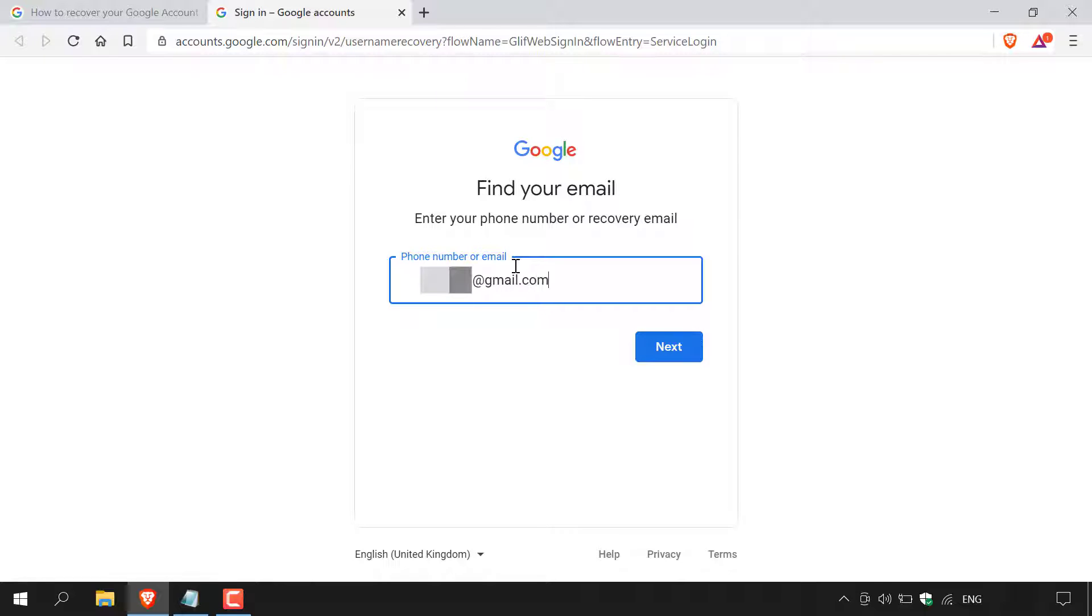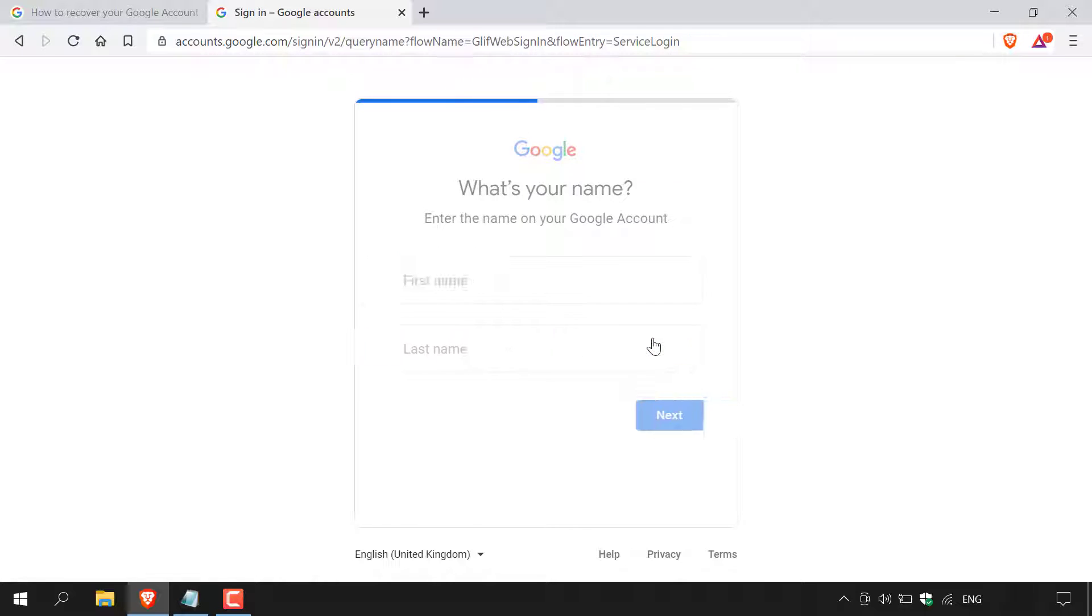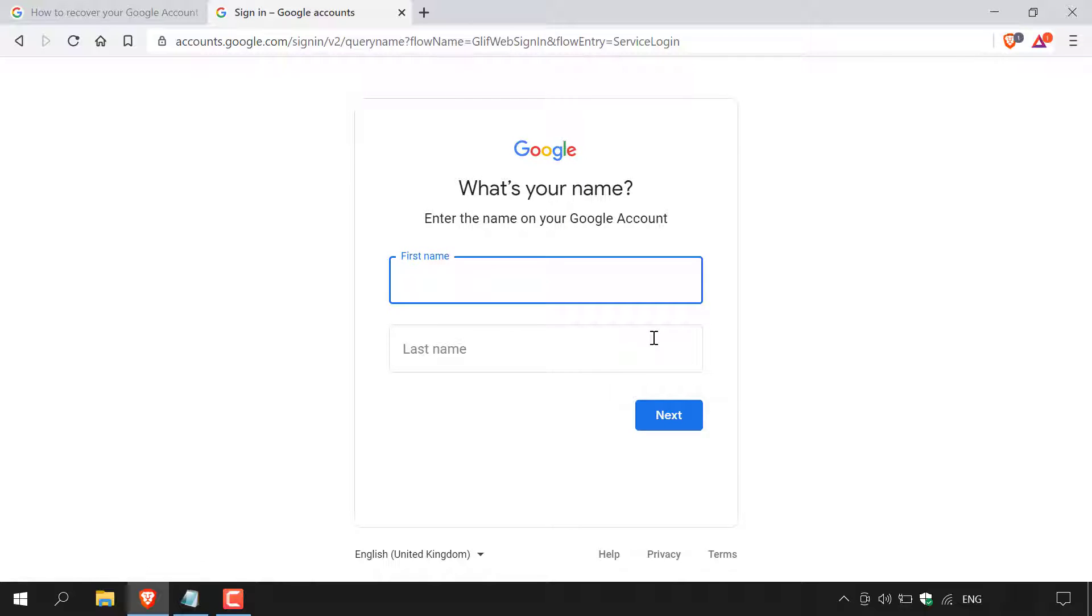Once you have entered in either your recovery phone number or your recovery email, hit next. Google will then ask you what's your name. Enter the name on your Google account. So you have to enter in the first name and the last name of your Google account that you're trying to find the email address for. So I'm going to enter those now.